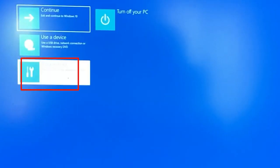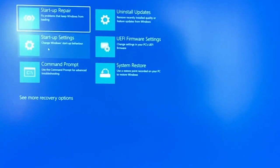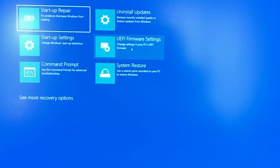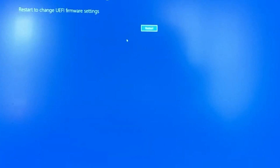Select Troubleshoot. Select Advanced Options. Then select UEFI Firmware Settings. If you don't find the UEFI Firmware Settings option on the page, your PC isn't TPM enabled. Select the Restart button.